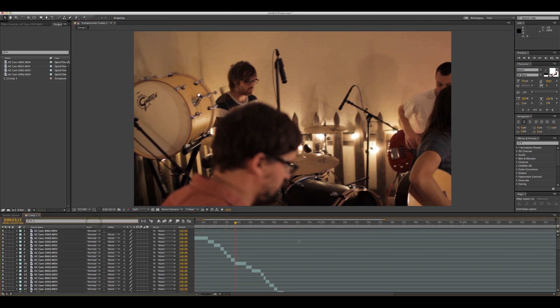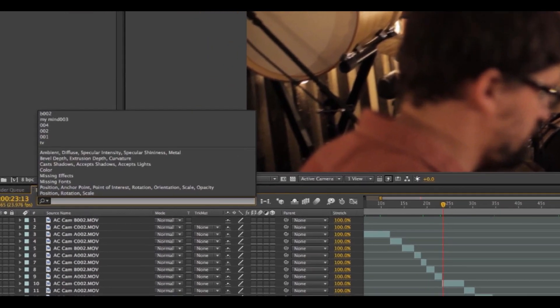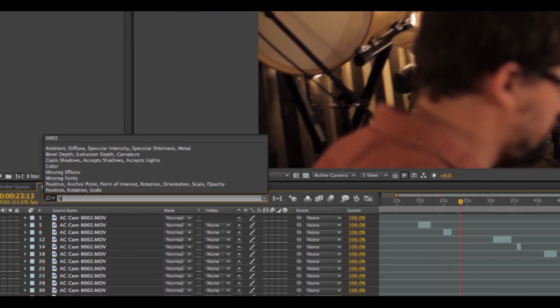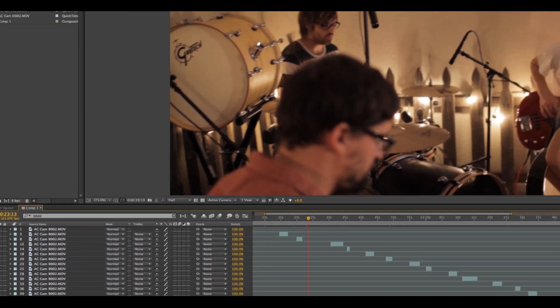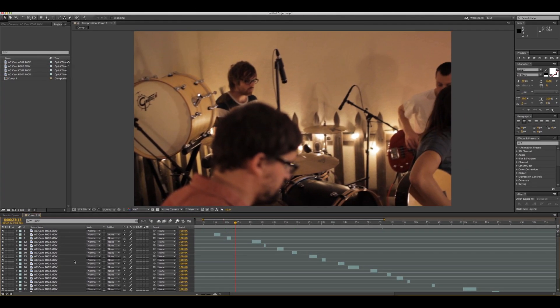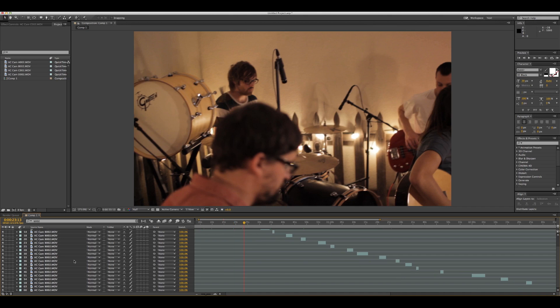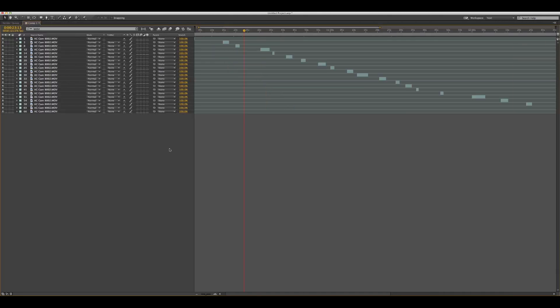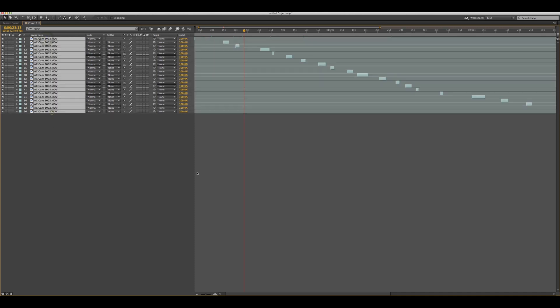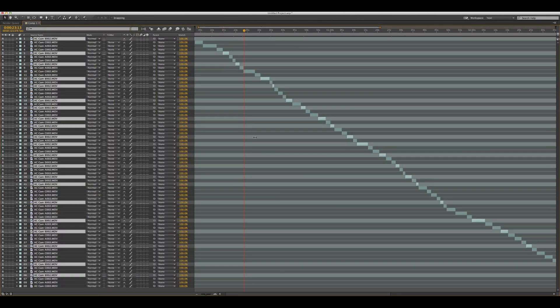If I search that in After Effects, it's actually going to bring up every camera that I used - every clip that is camera B. If you shift-click from top to bottom, it'll highlight them all. Now you have them all individually highlighted.